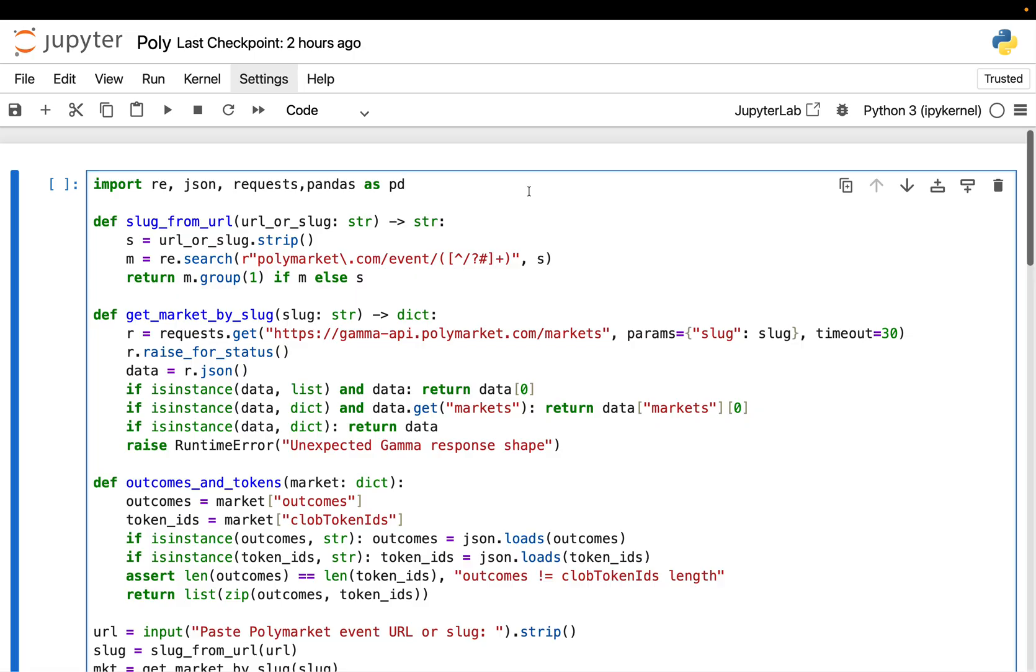Once you see it this way, the next question becomes obvious. Can we pull this probability data with code, store it, and analyze it? Let's find out.